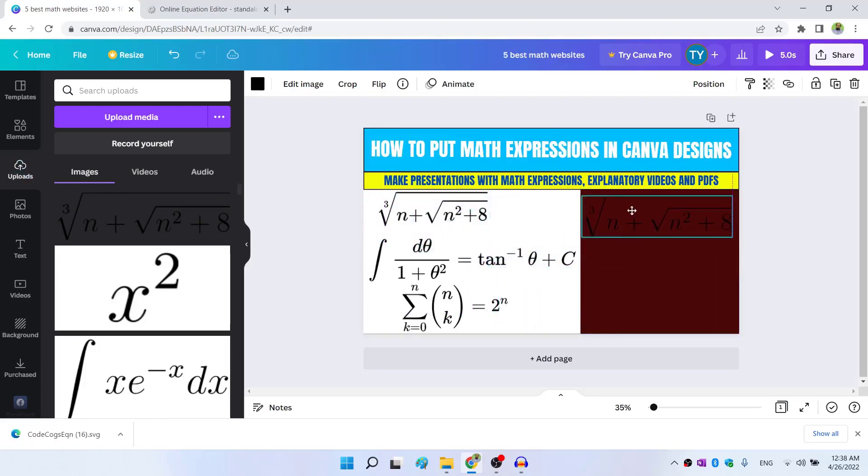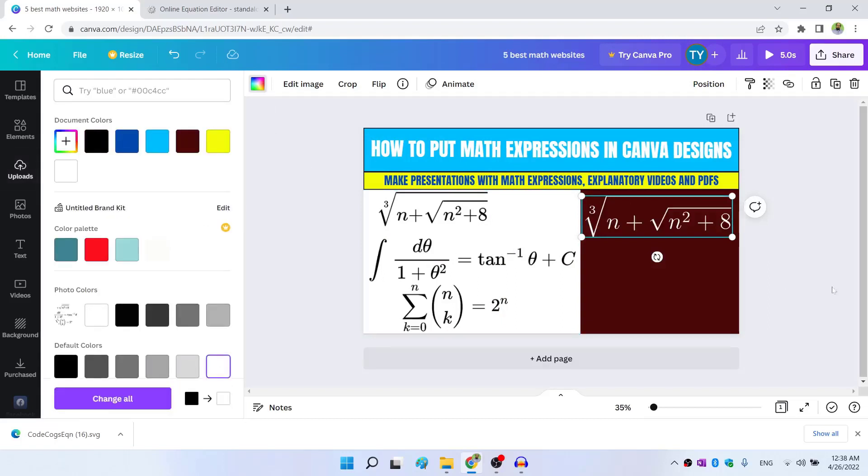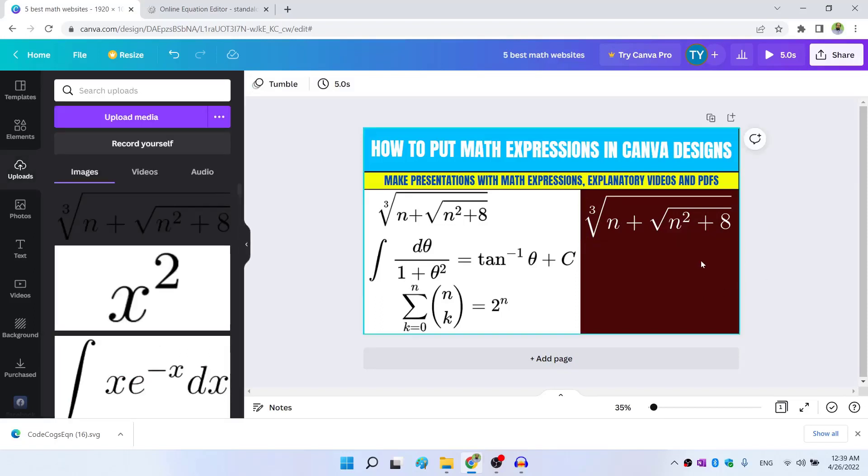And now I can place it anywhere I want. Let's say I want to place it on this side. And I can change the color of this file to white, because it looks good in white color, if I put it on a darker background. So this is how I can insert math expressions in Canva.